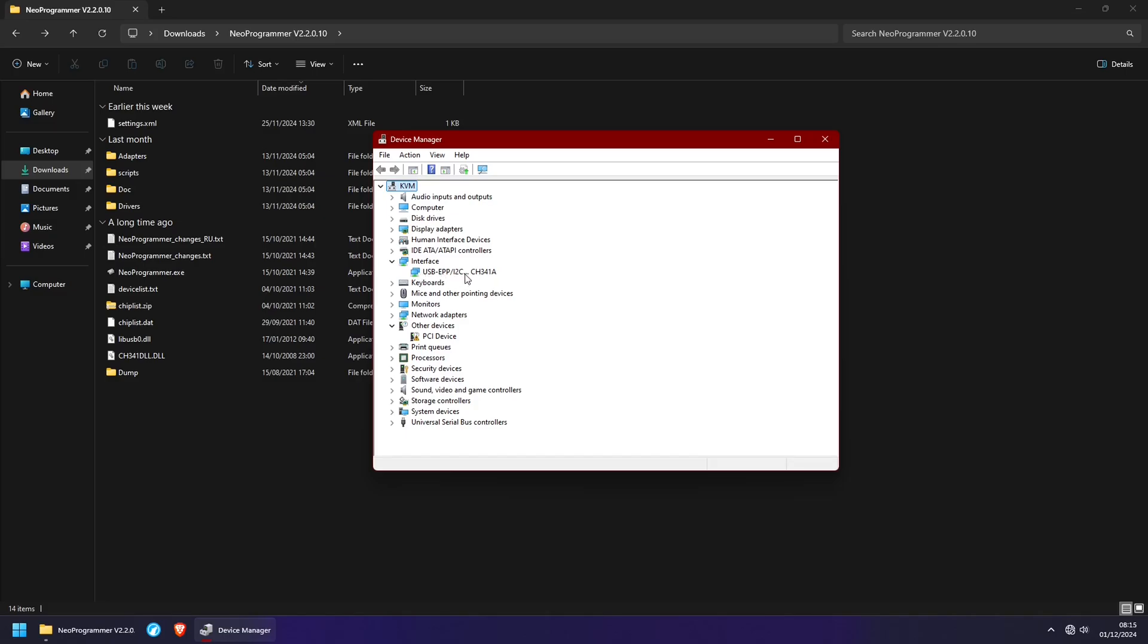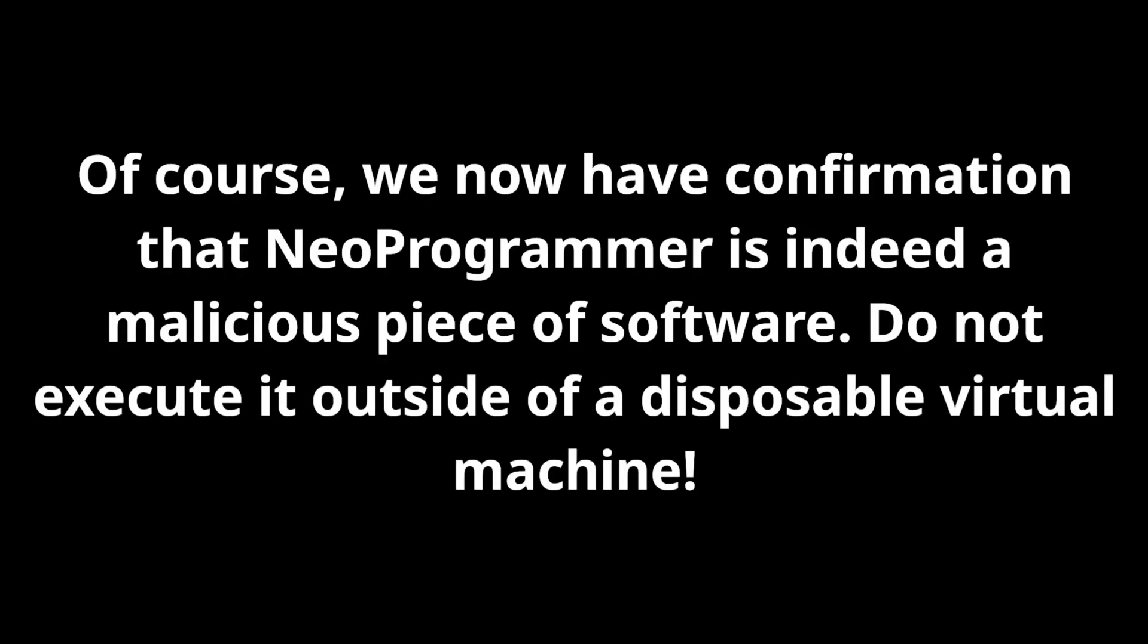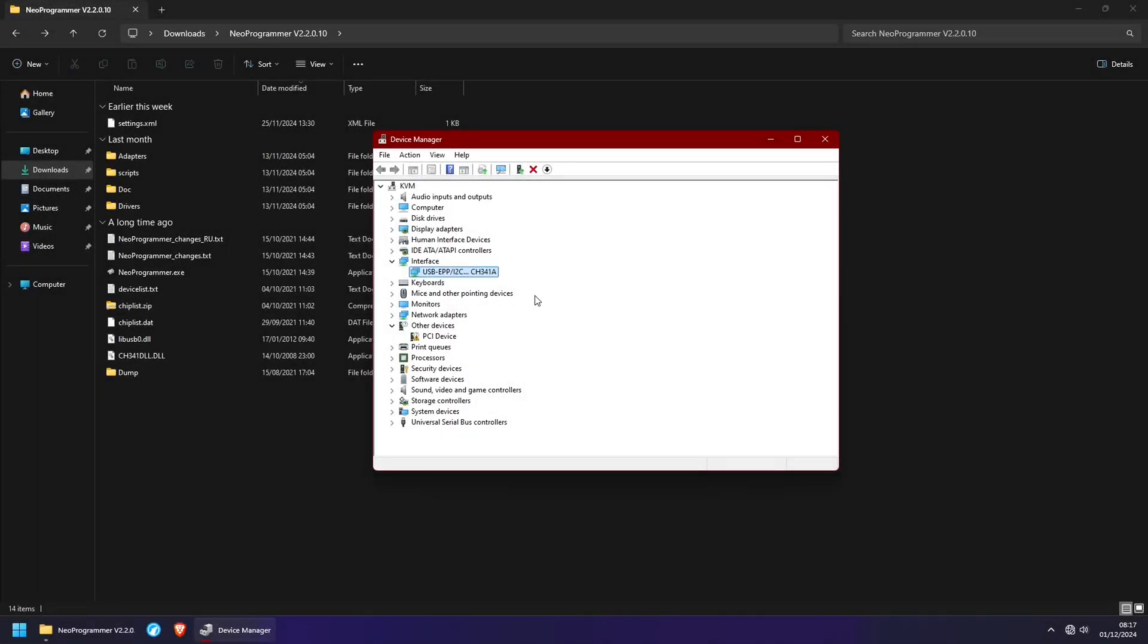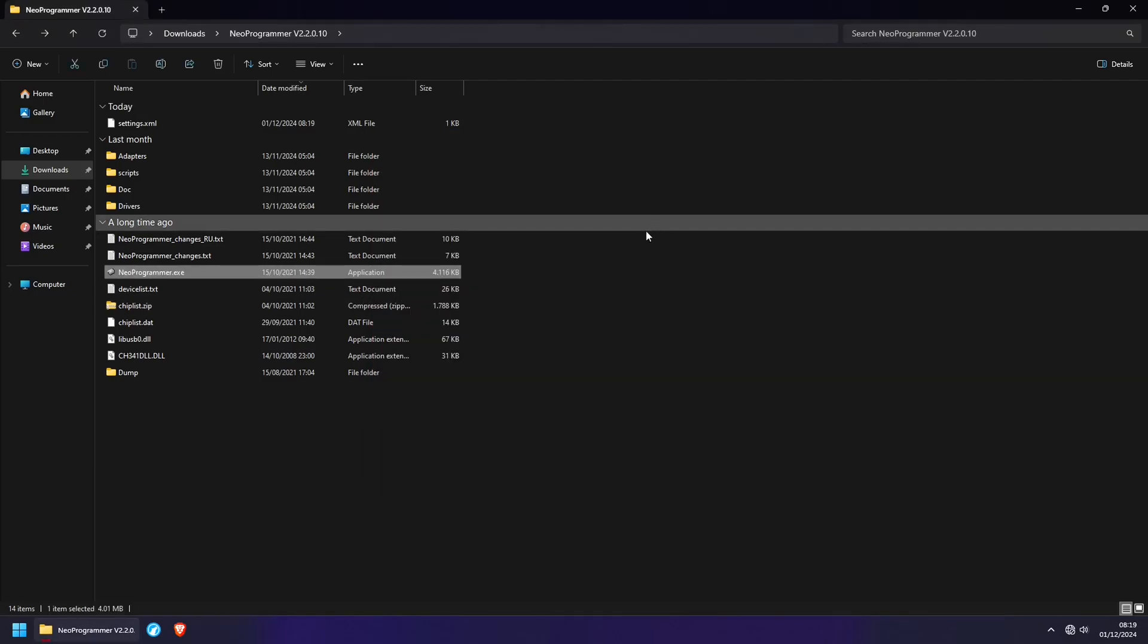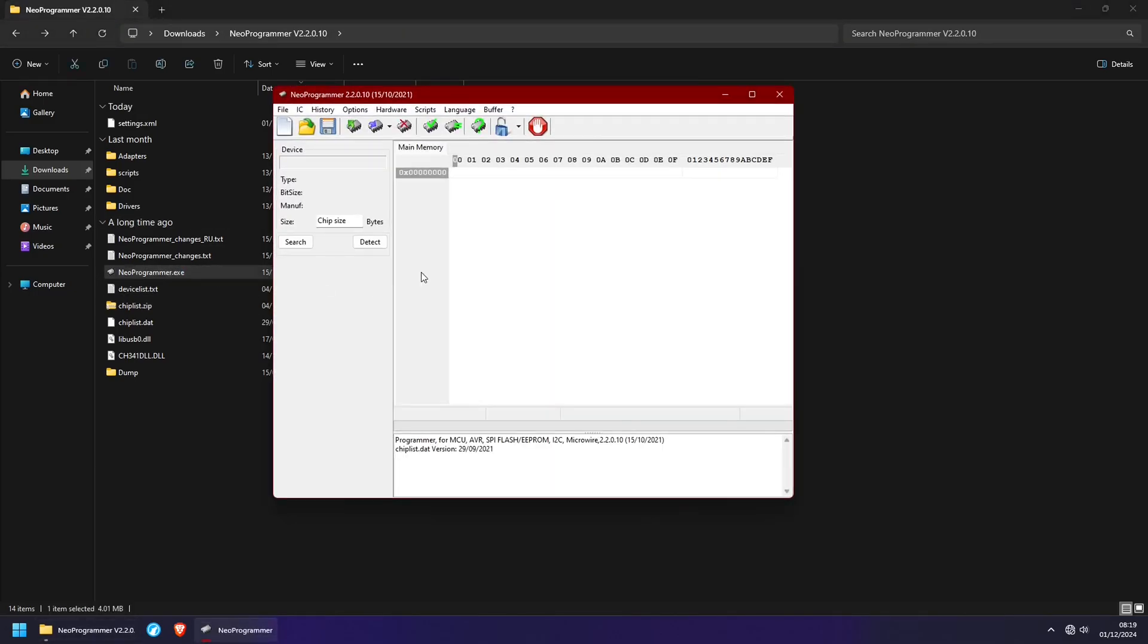Once you have it installed, it's going to show up like this. And just for your information, I don't vouch for the safety of any of this software. I'm doing all of this inside of a virtual machine and I have a firewall blocking internet access for all of this. I don't know if this driver and NeoProgrammer are 100% safe to run on a real computer. So it's always better to err on the side of caution and virtualize this stuff. Alright, with the driver installed, let's start up NeoProgrammer.